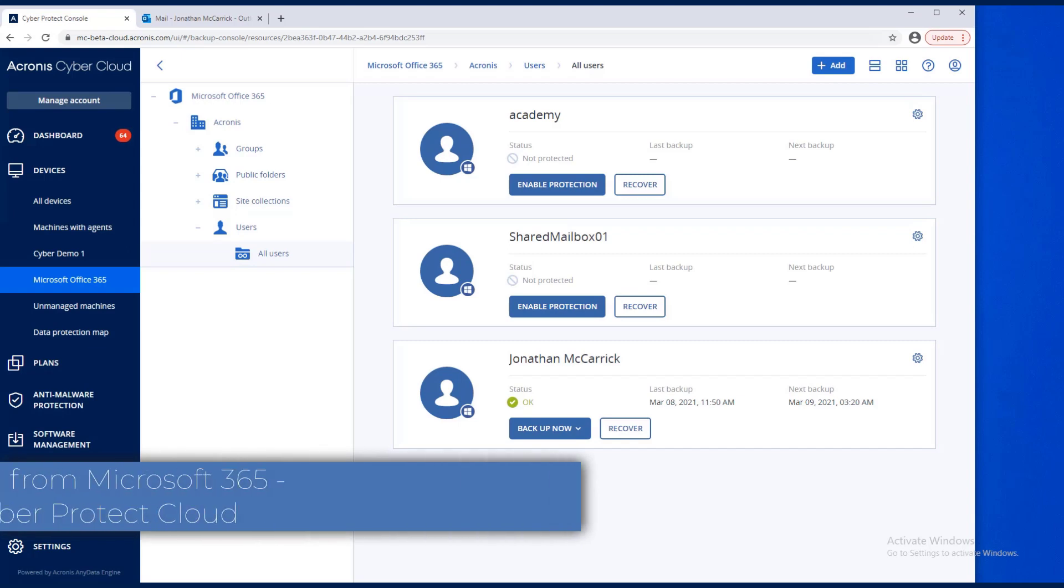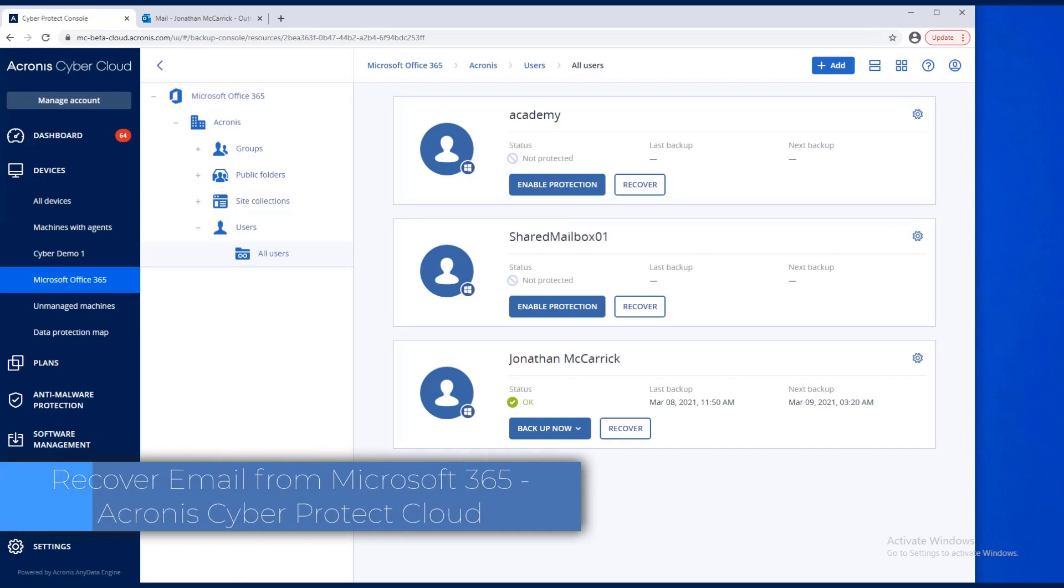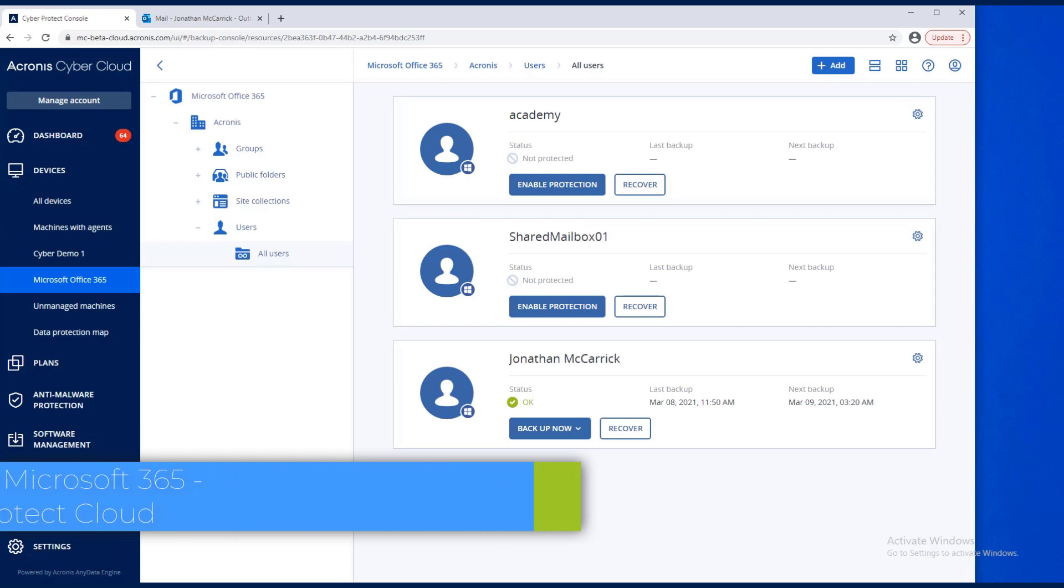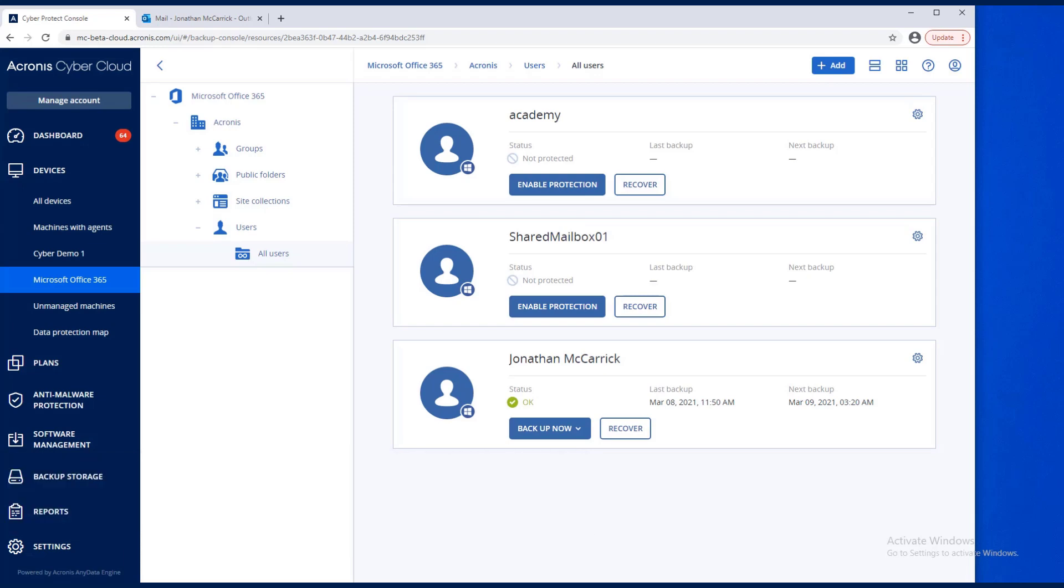In this video, let's go and delete an email and recover the email that would have been in backups for Office 365.